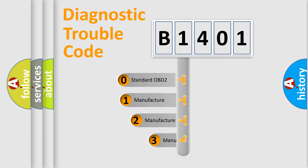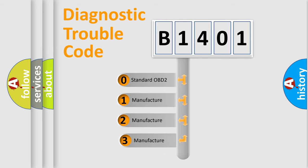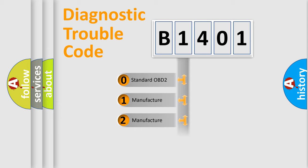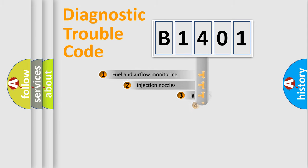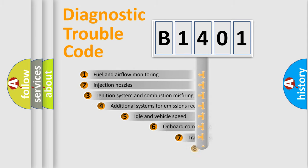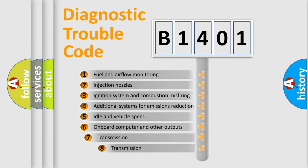If the second character is expressed as zero, it is a standardized error. In the case of numbers 1, 2, or 3, it is a manufacturer-specific expression of the car-specific error. The third character specifies a subset of errors.